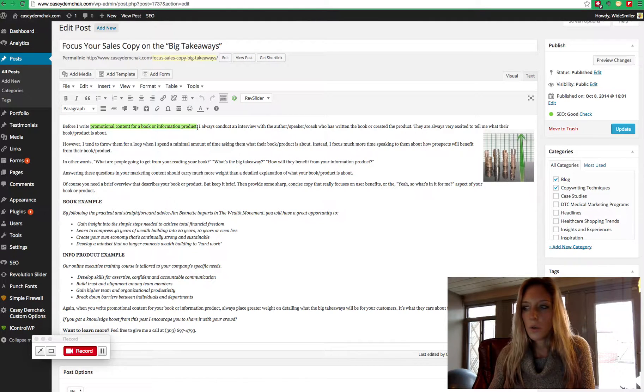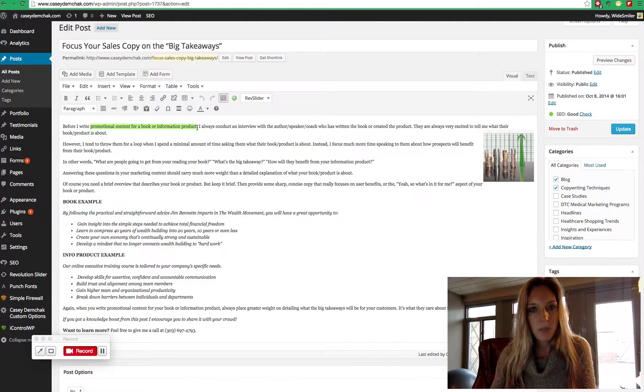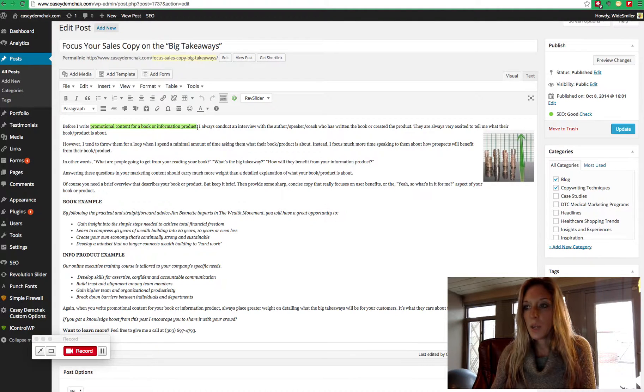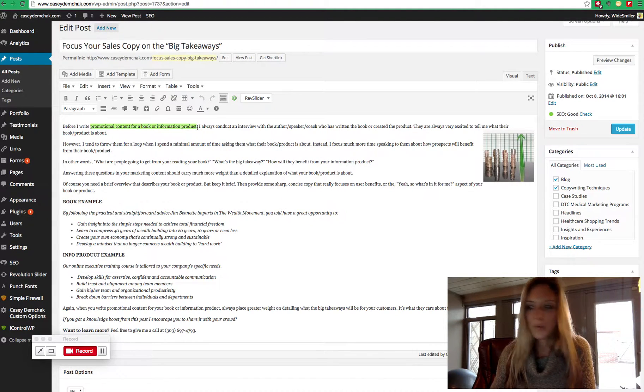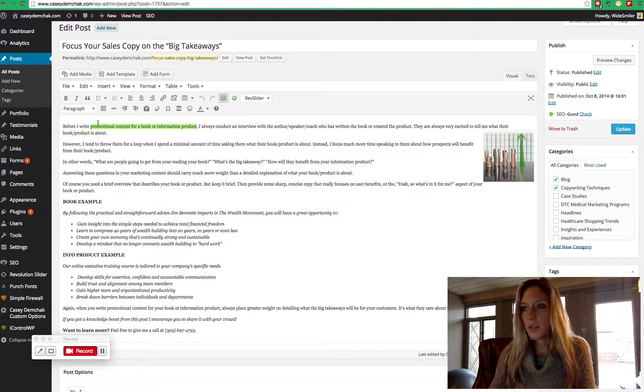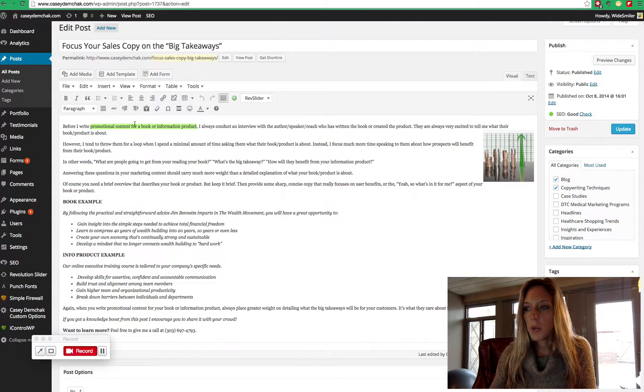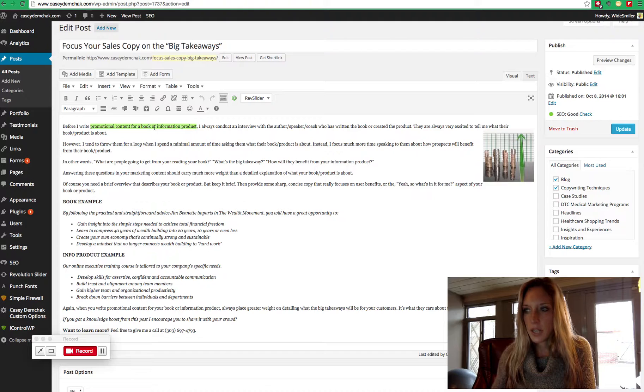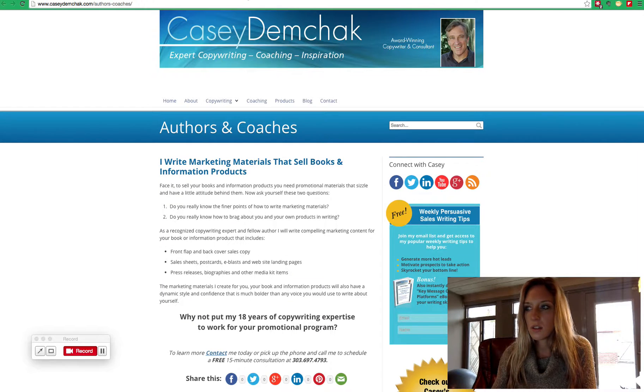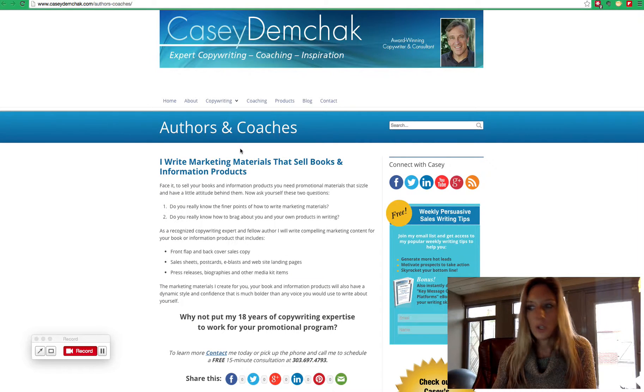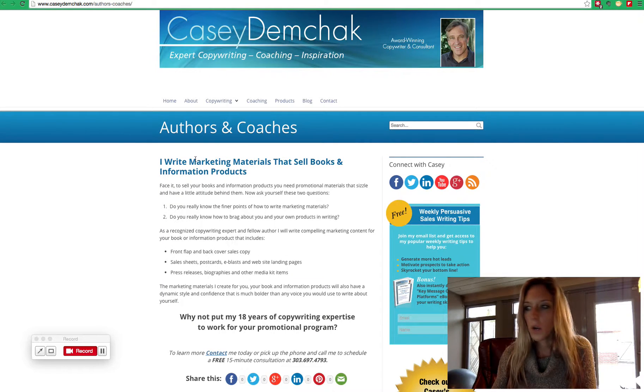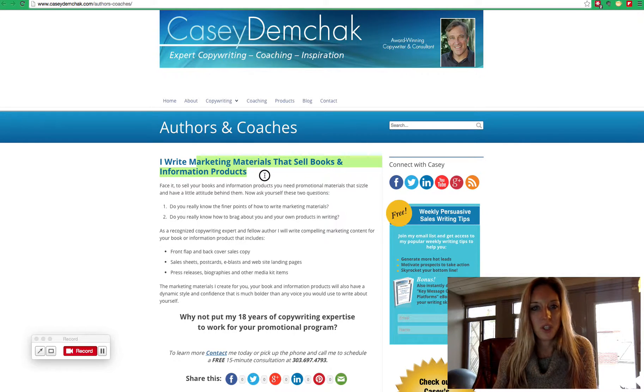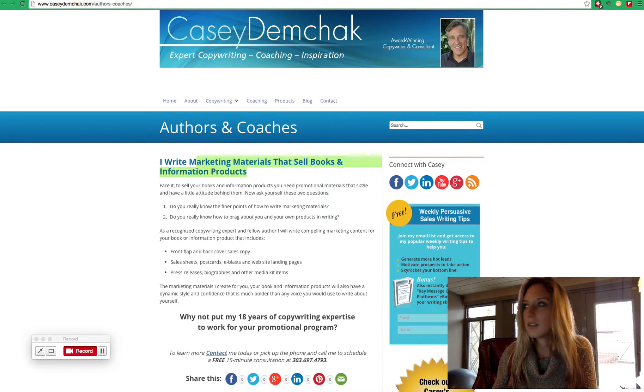So Casey, part of his business, is writing for authors and he's writing marketing or promotional content. So this entire section right here within WordPress would be a great place to make an anchor text link over to his authors and coaches page where he talks about that promotional material that he writes.